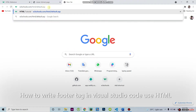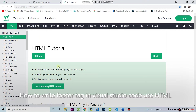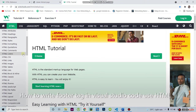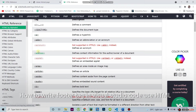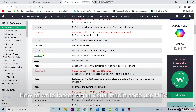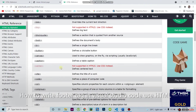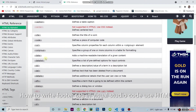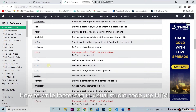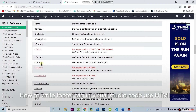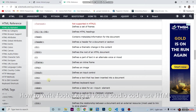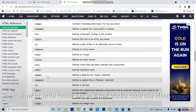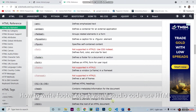Here you can find so many tags. We go down and check the HTML tag list. Before we worked on anchor tag, bold tag, button tag, div tag, and also some other important tags. Now in this video I will work on the font tag.